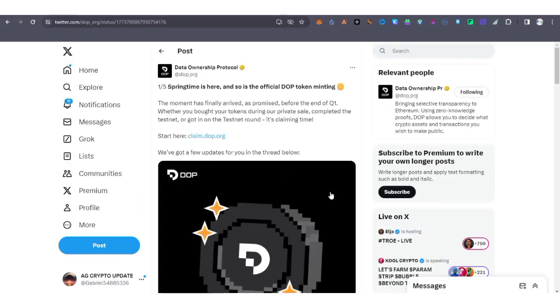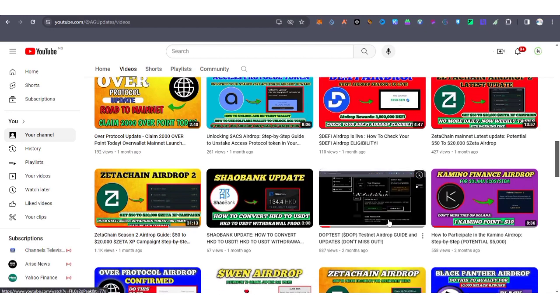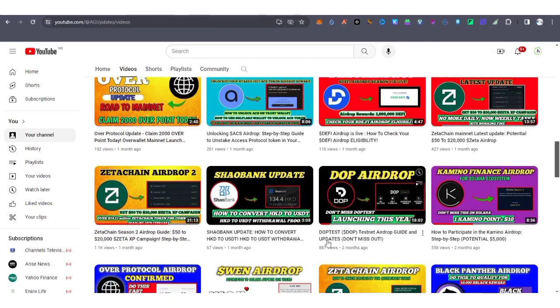Hello guys and welcome back to my YouTube channel, this is AG Update. This is a quick video on Dope Test, a project I talked about two months ago, as you can see on the screen.